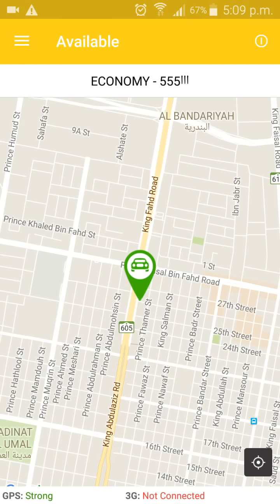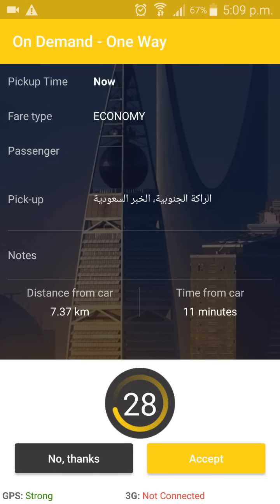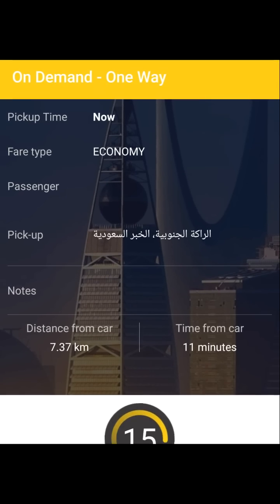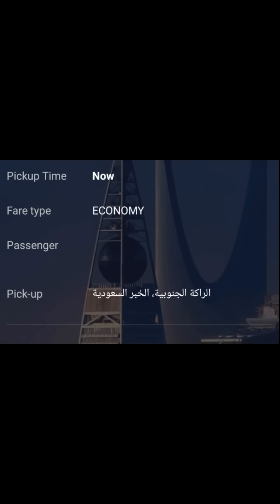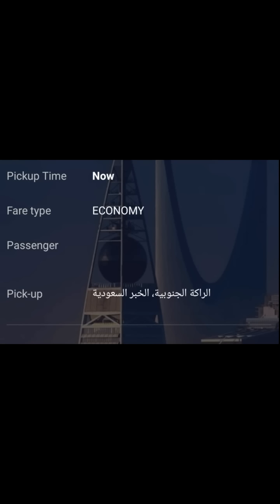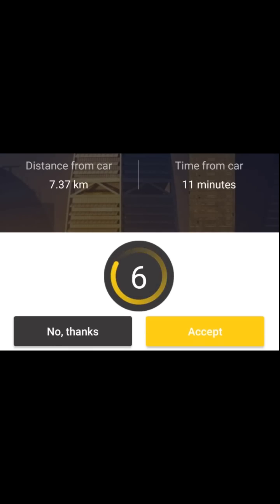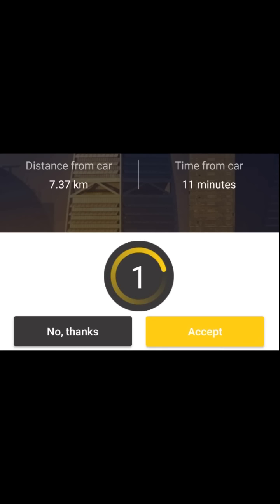If you get a request, your screen should look like this. On the top, you can see the request details, like the passenger name — which in this video is not shown — and you can see the pickup location. Down here, you can see other information like distance from car, or approximate time for you to reach this customer from your location.